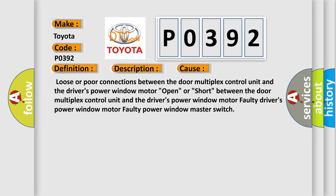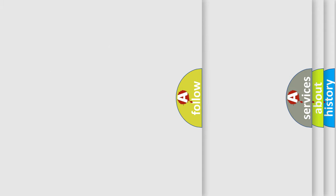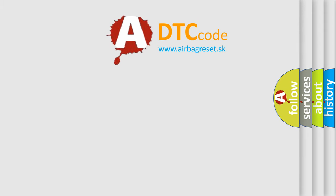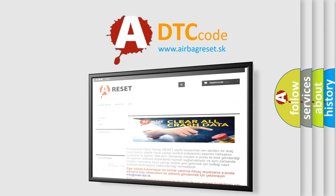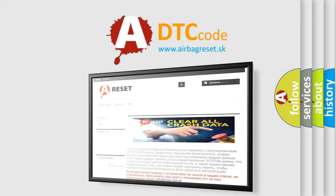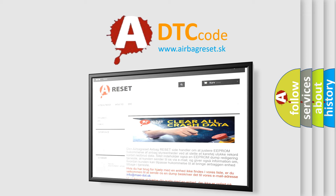The Airbag Reset website aims to provide information in 52 languages. Thank you for your attention and stay tuned for the next video.